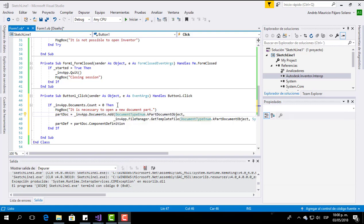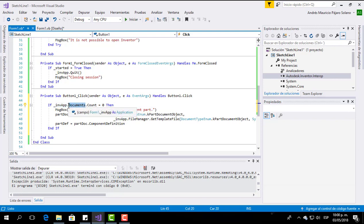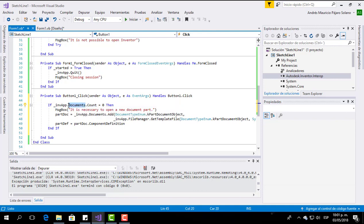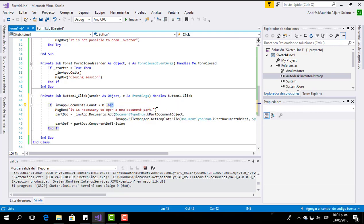Now I will explain the code. This first line means: in the Inventor application, look for all the documents and count all the documents that are opened. If there are not any documents, then show a message. This message could be something like 'it is necessary to open a new document part'.